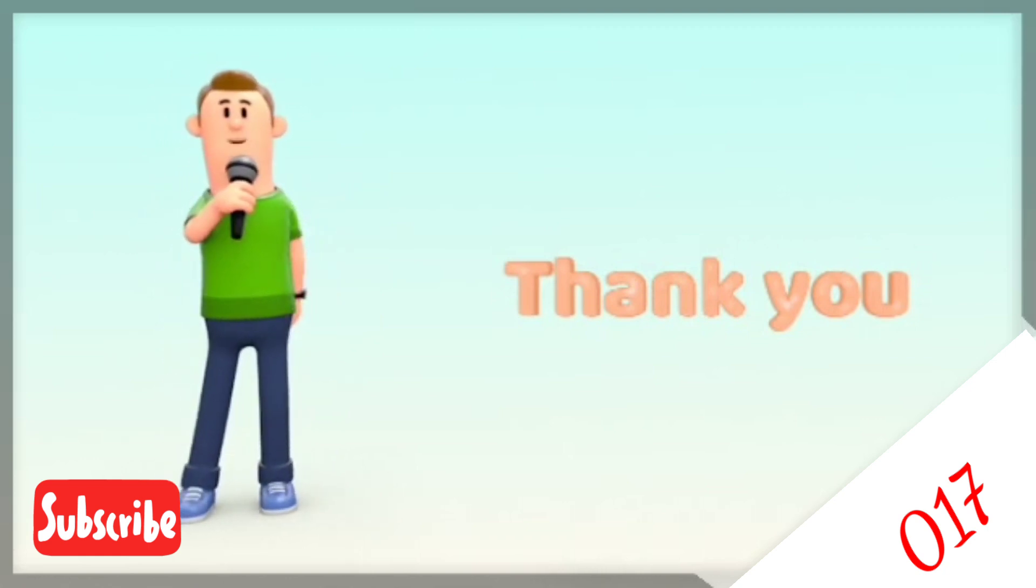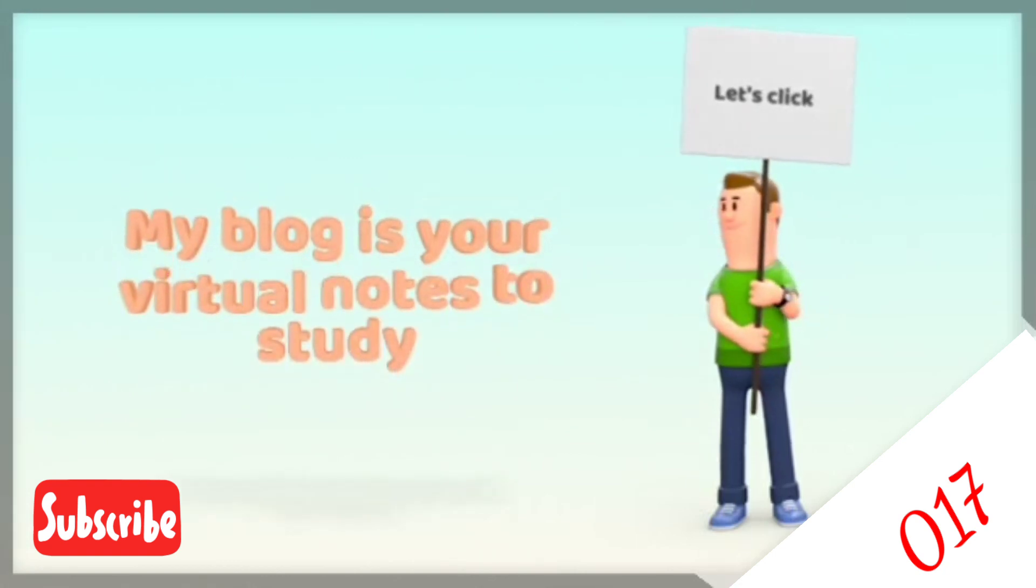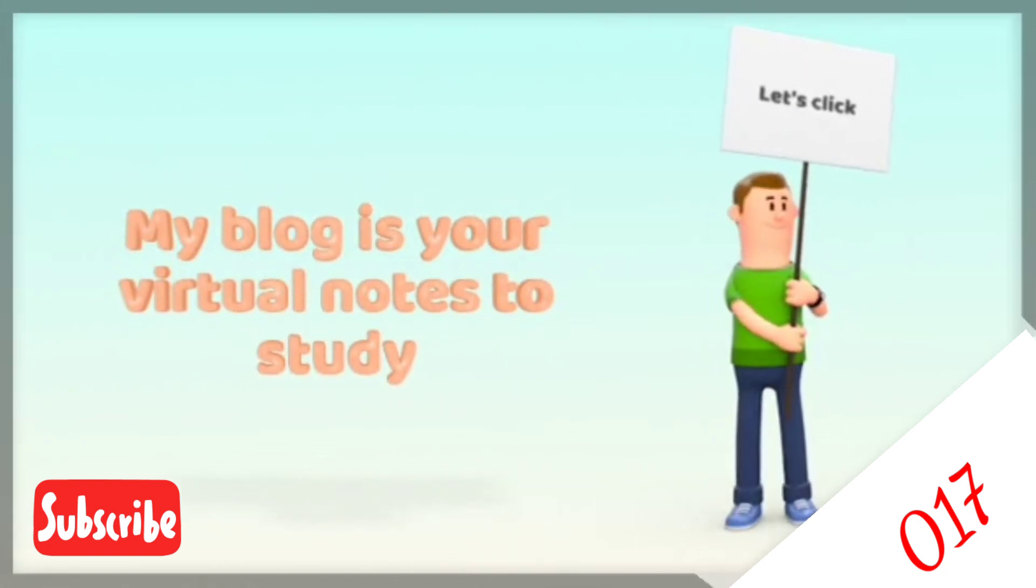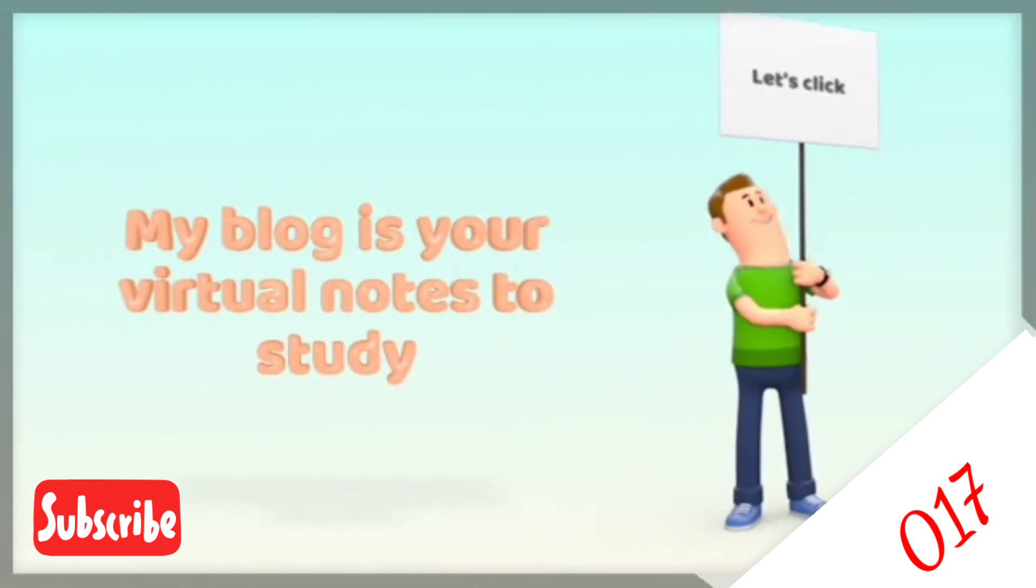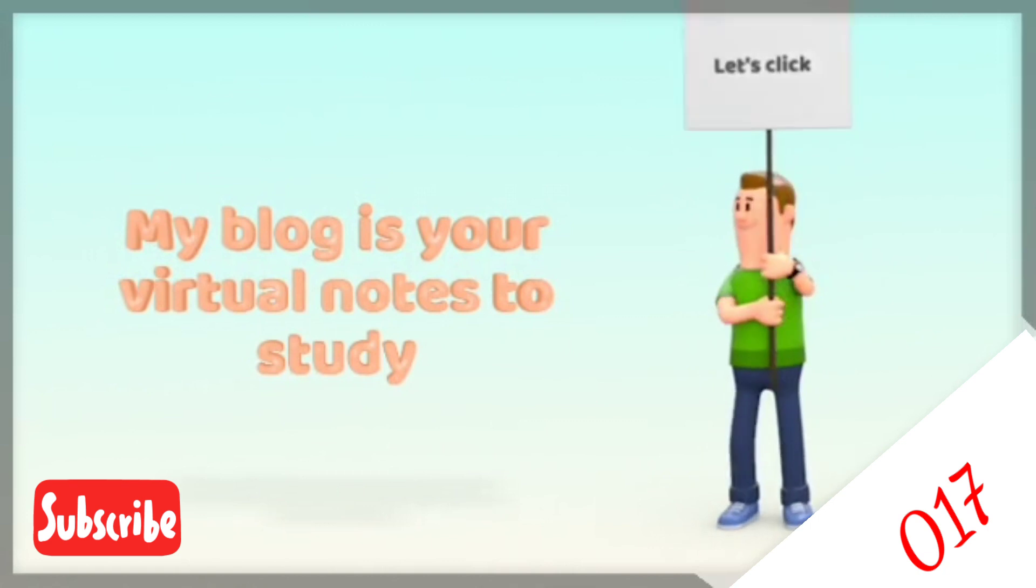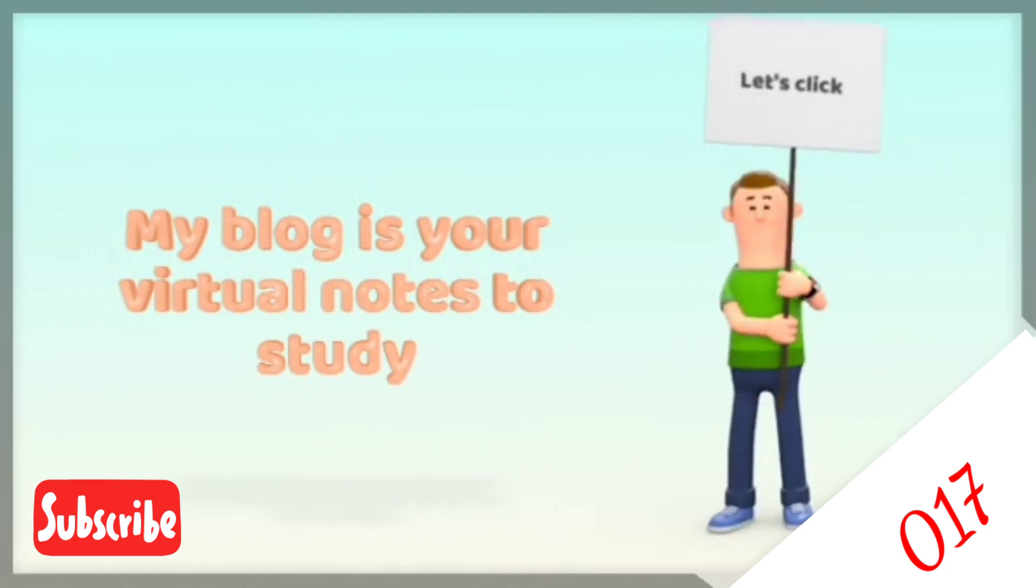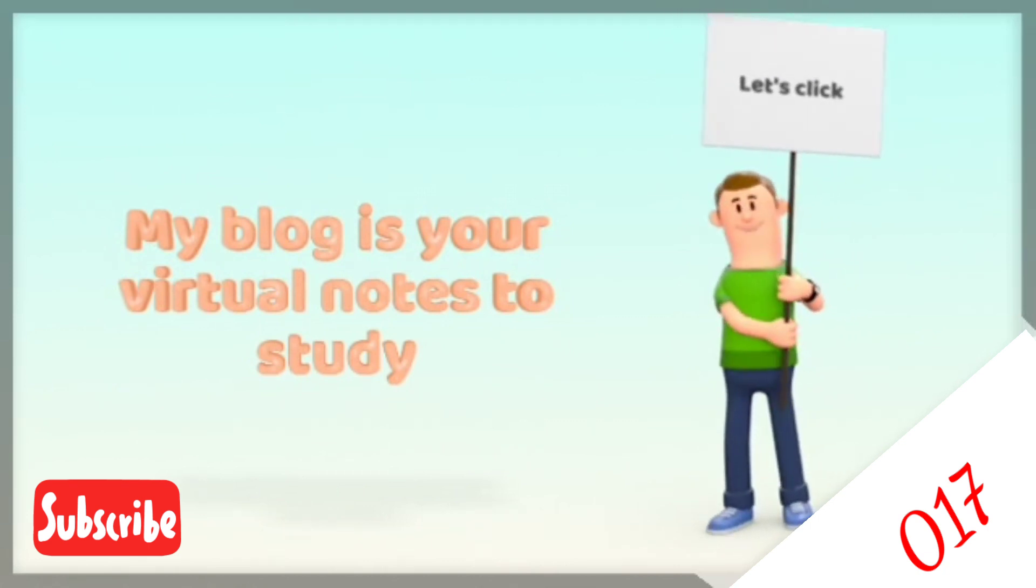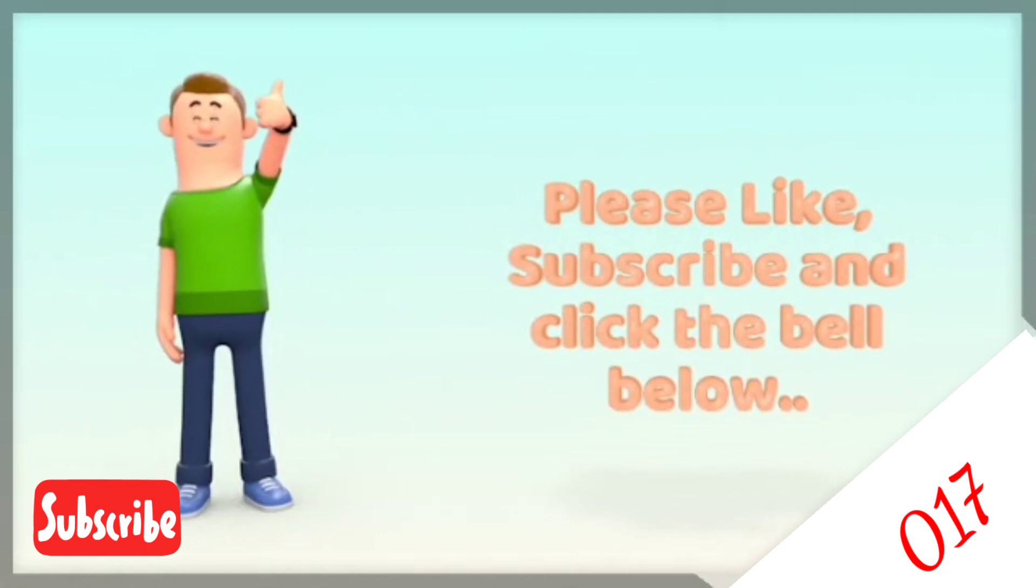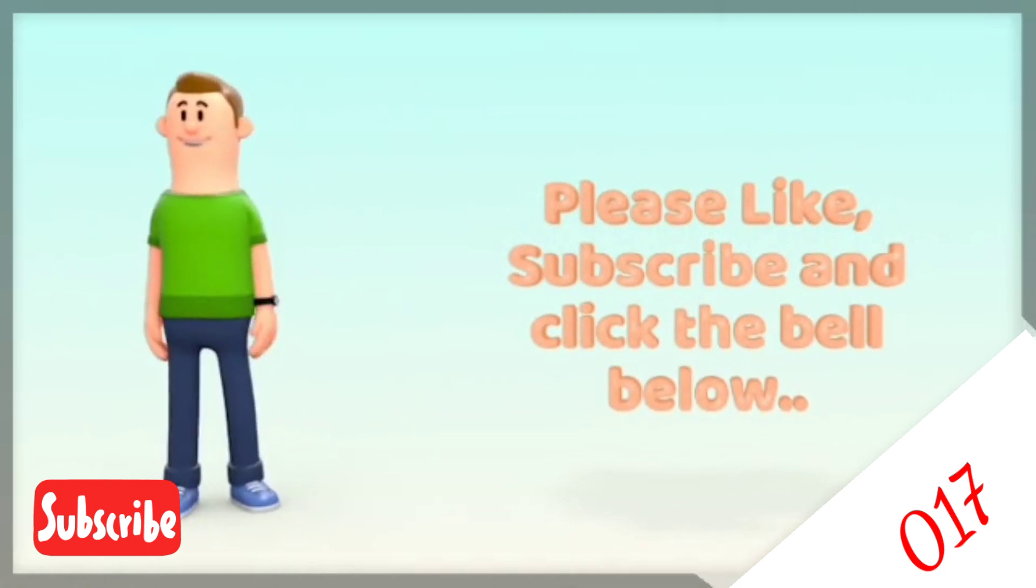Click my blog in the descriptions below to have notes for you to study so you have a better understanding of what you have learned. Please like, subscribe, and click the bell to keep you updated with my videos. Bye everyone.